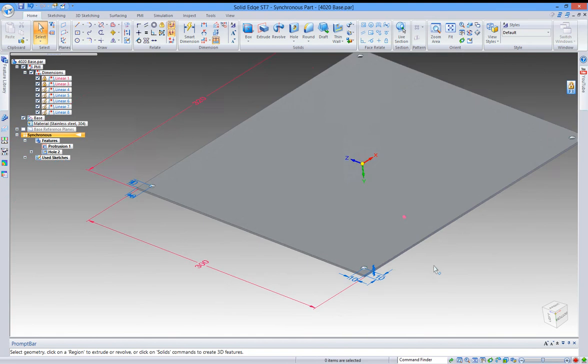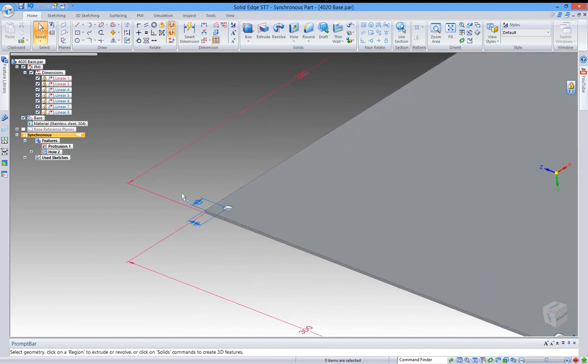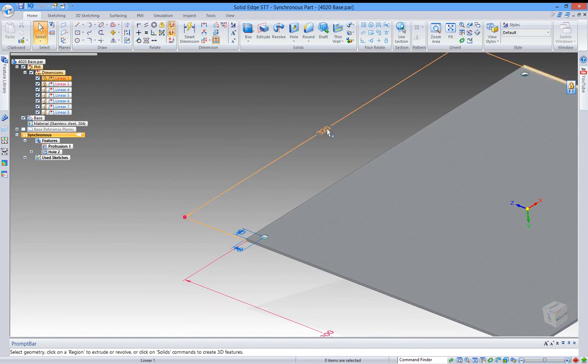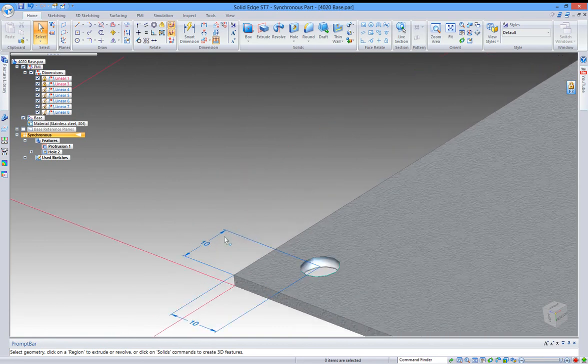And the reason for that is the dimension is not locked. It's blue. It needs to be red like that one and that one.